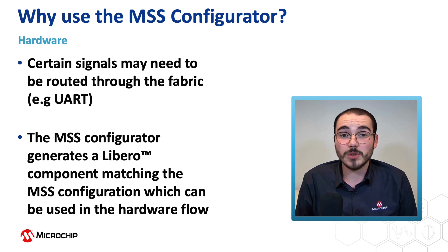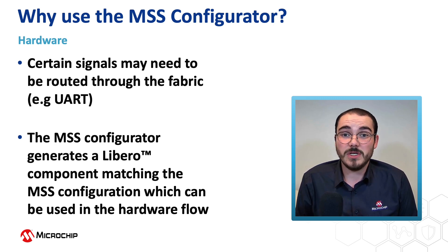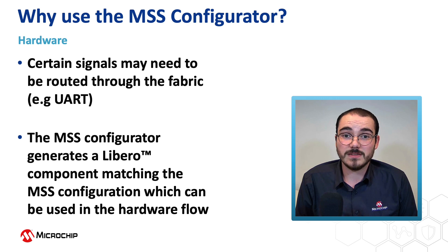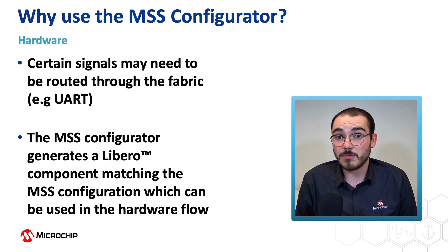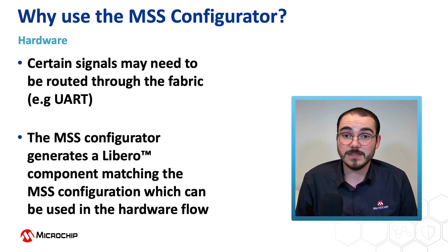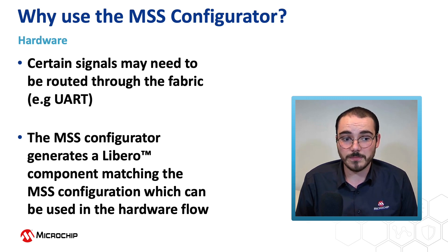From a hardware point of view, certain signals might need to be routed from the MSS through the FPGA fabric to an IO. So for example, on the Icicle kit, the UART signals are routed through the fabric.